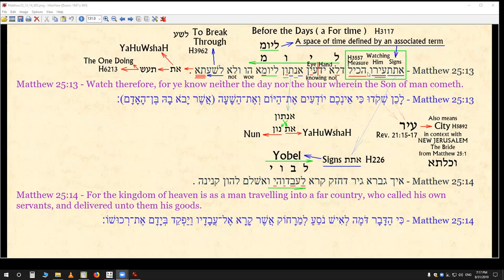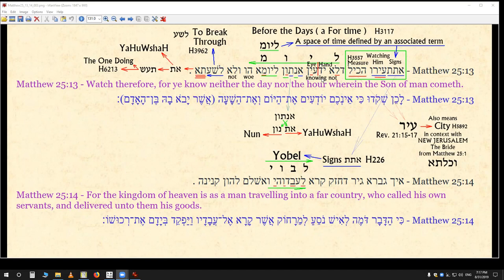This means 'measure,' and it actually has several meanings, but I believe the right word here is 'measure,' because there's an angel actually measuring New Jerusalem in Revelation 21. So there's a little bit of a hinting at New Jerusalem here. This has actually two meanings - 'knowing' is what the Strong's Concordance gives us - but this word here is 'hand,' and this word here is 'eye.' It's actually two words put together.